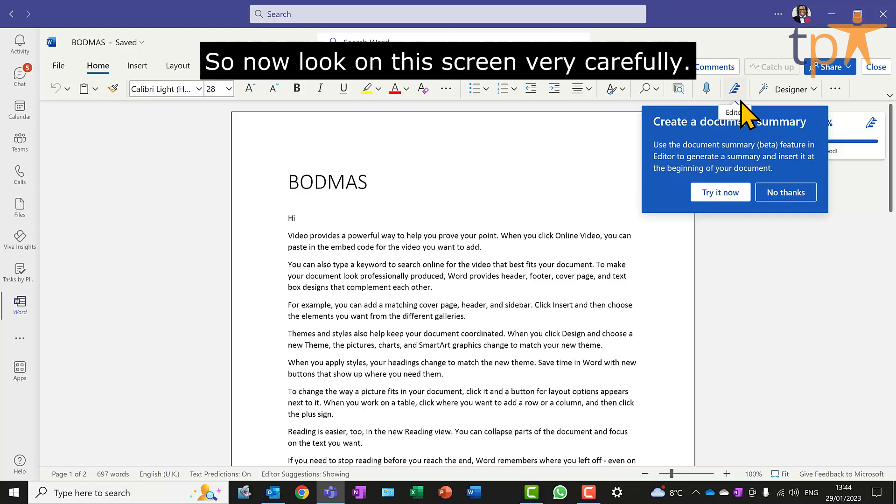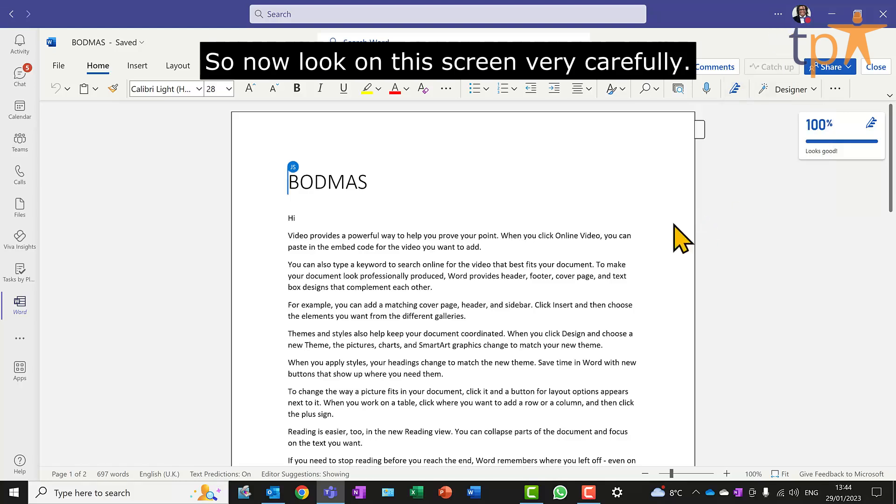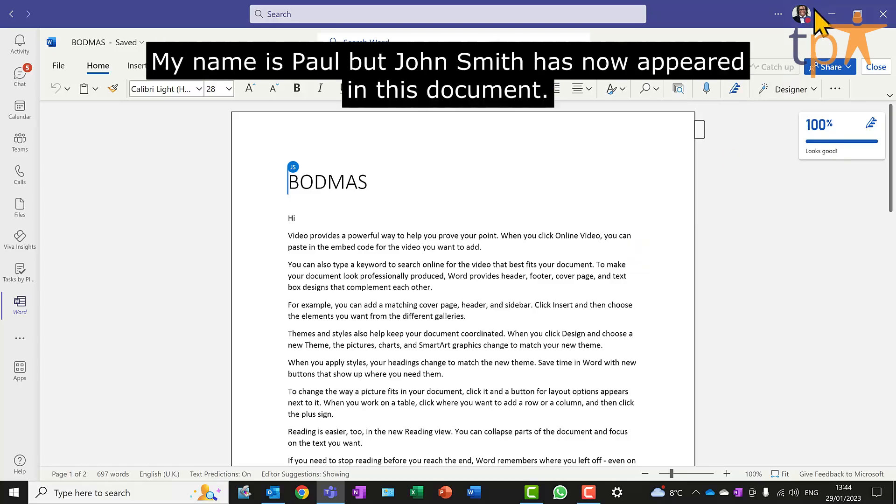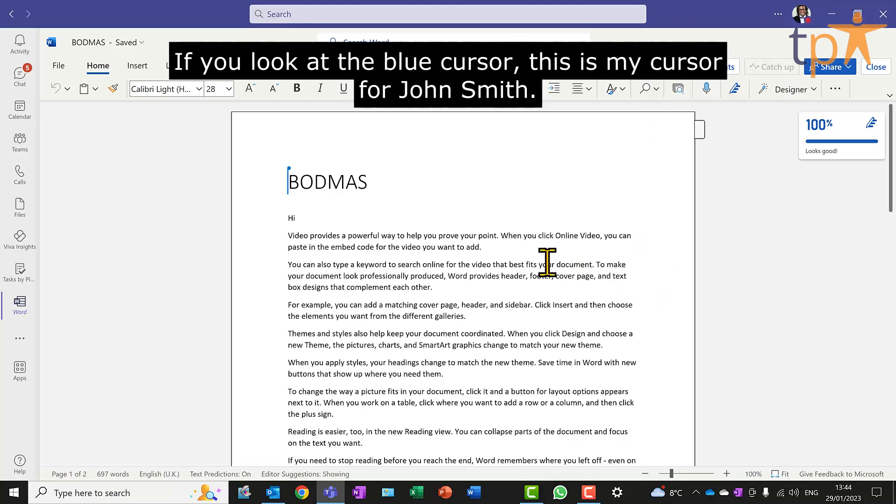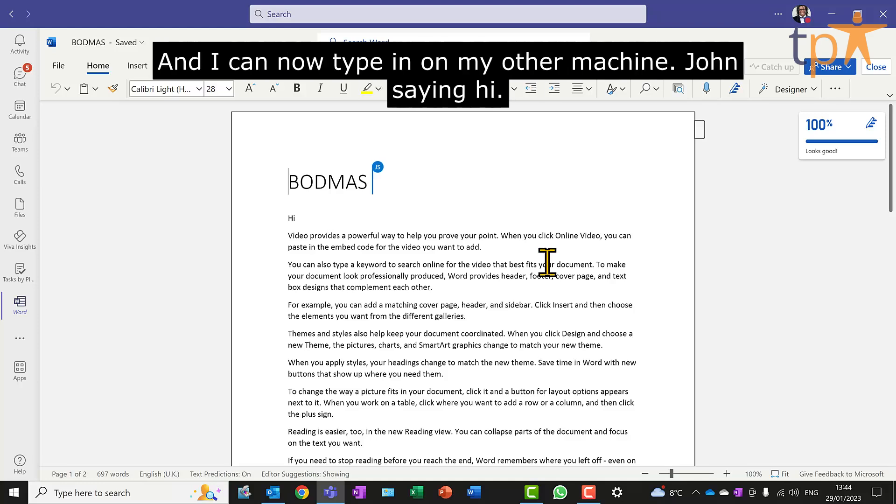So now, look on this screen very carefully. My name's Paul, but John Smith has now appeared in this document. If you look at the blue cursor, this is my cursor for John Smith. And I can now type in on my other machine, John saying hi.